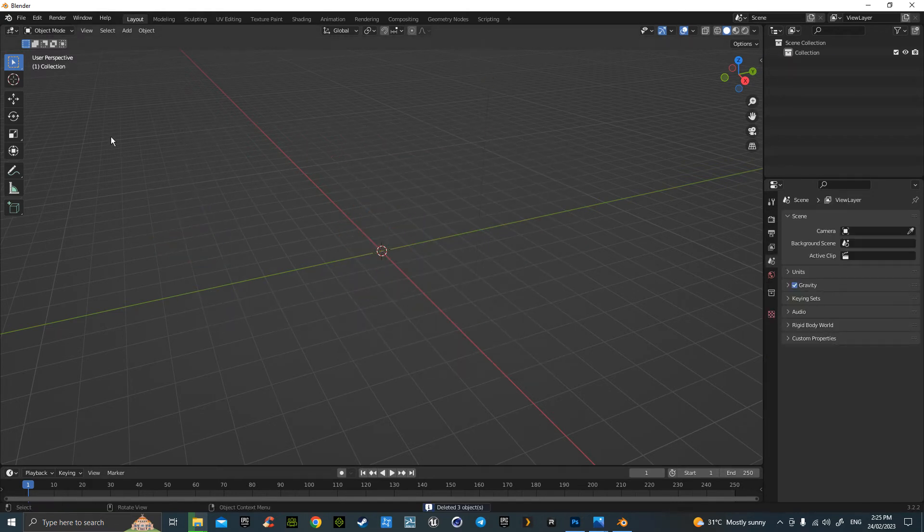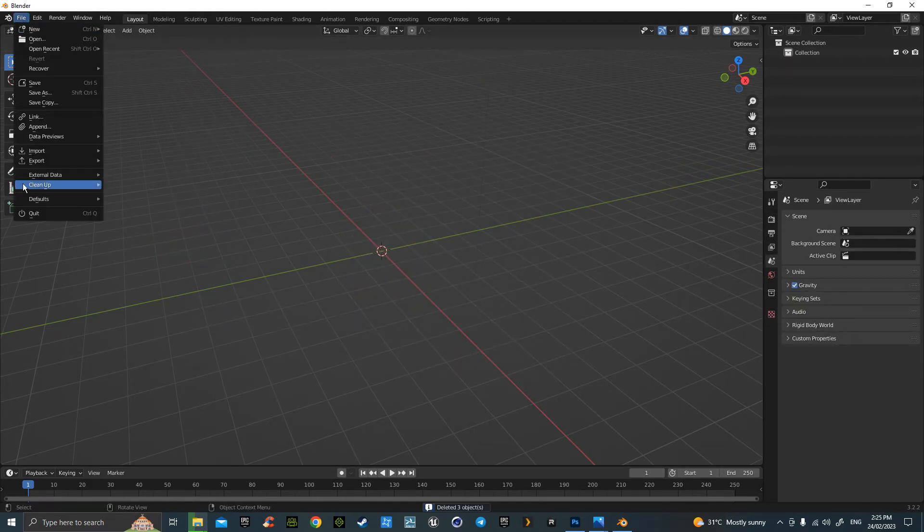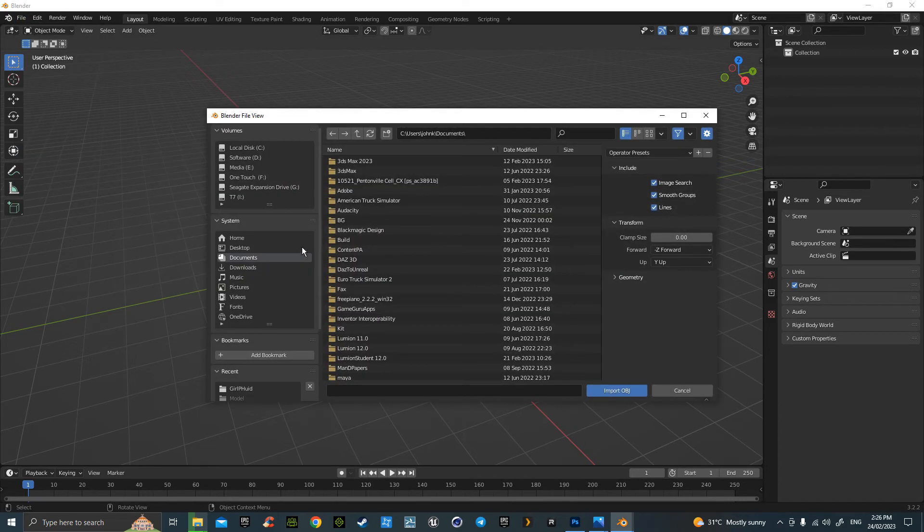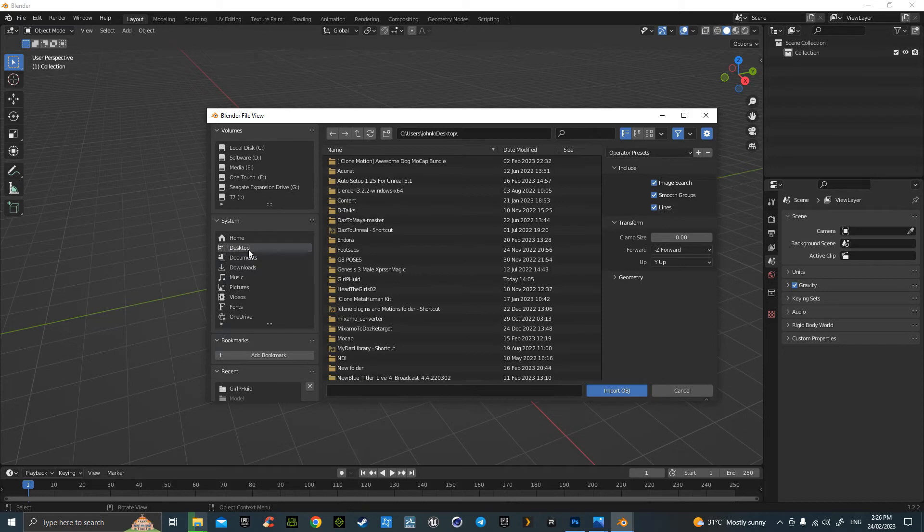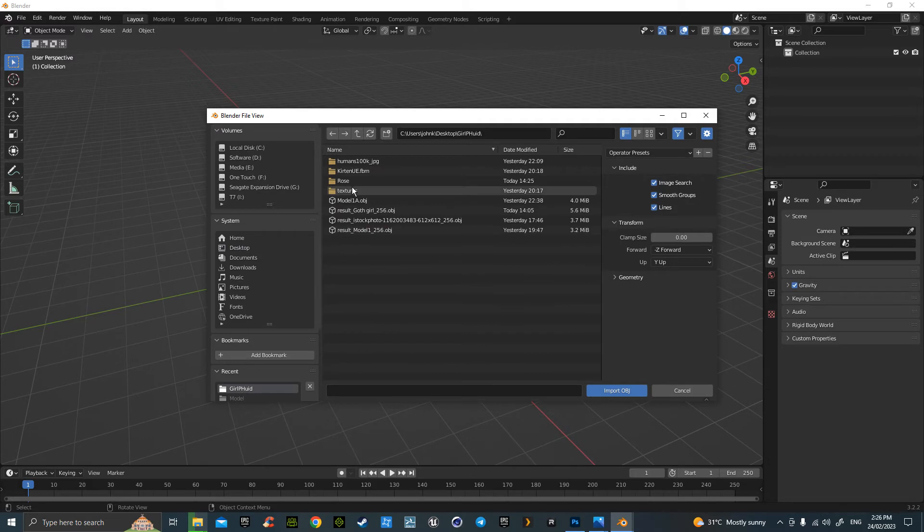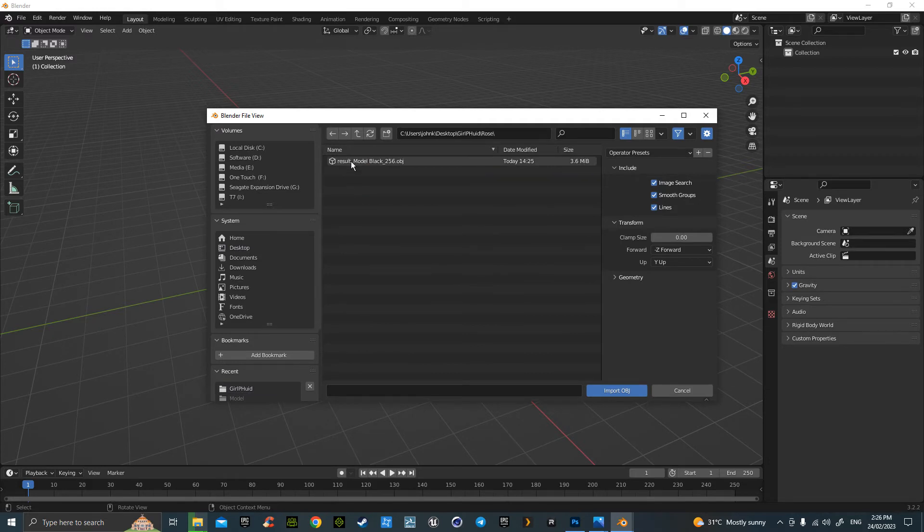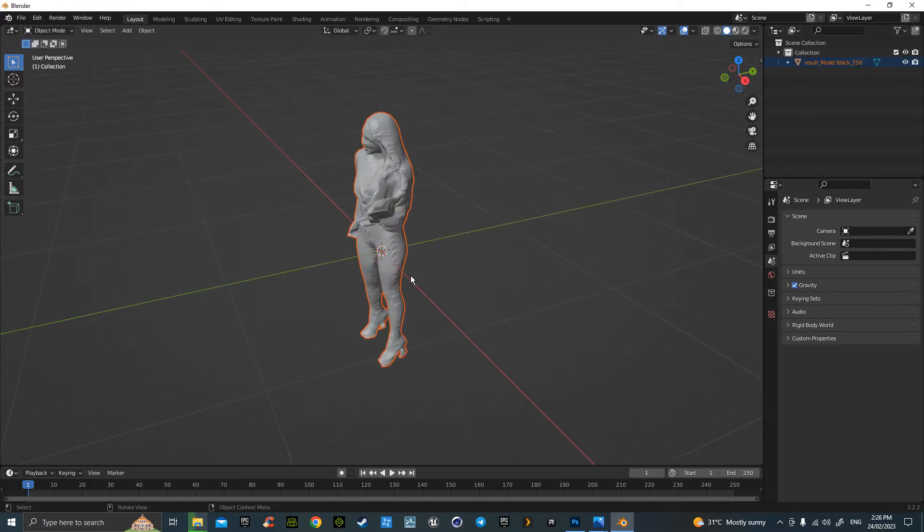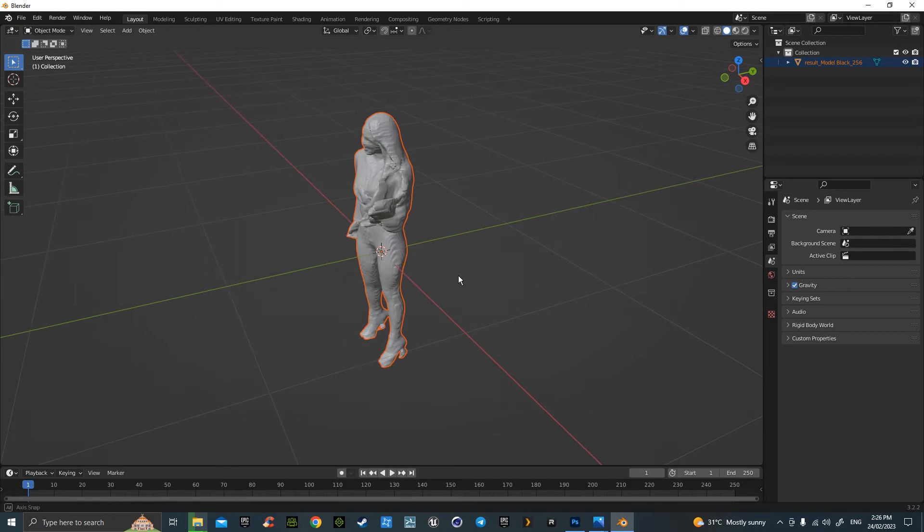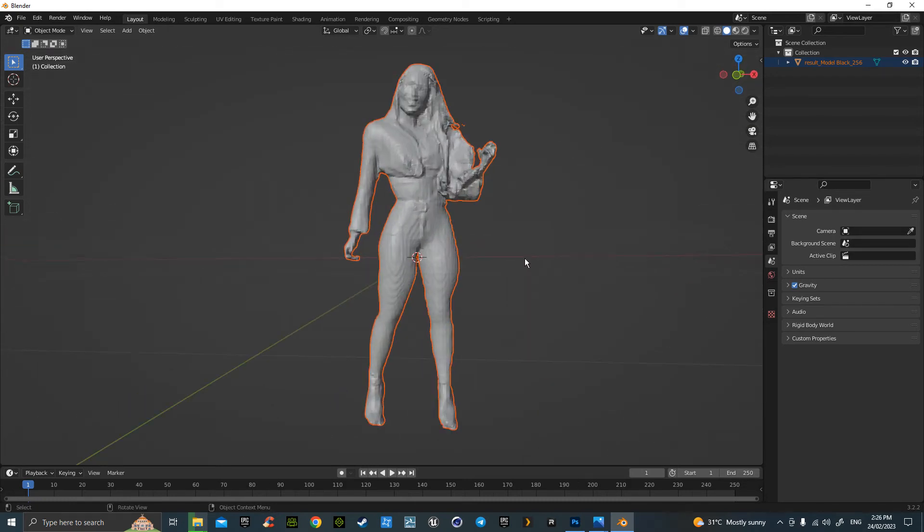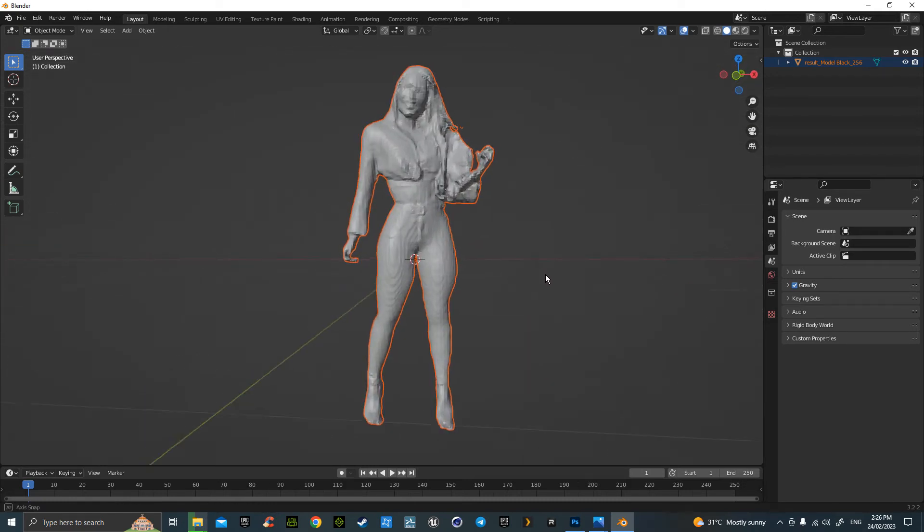So go up to your File, Import, Wavefront OBJ. Find it, OBJ. Okay, then we find the file that we had, which was Results Model Black. Okay, so she is in. Very nice.